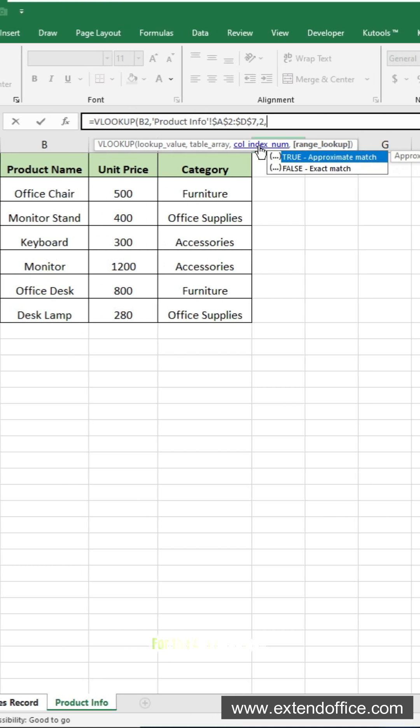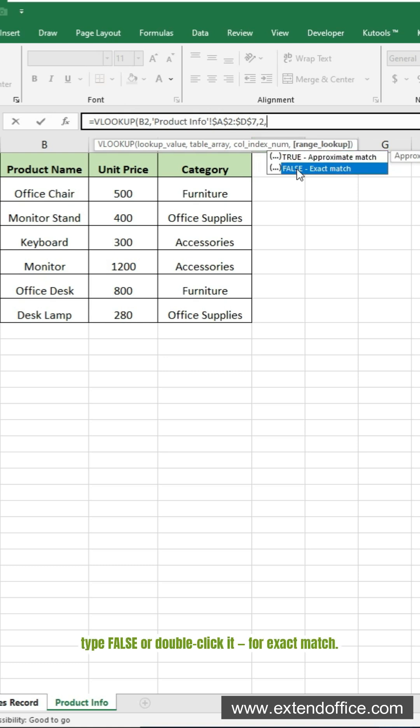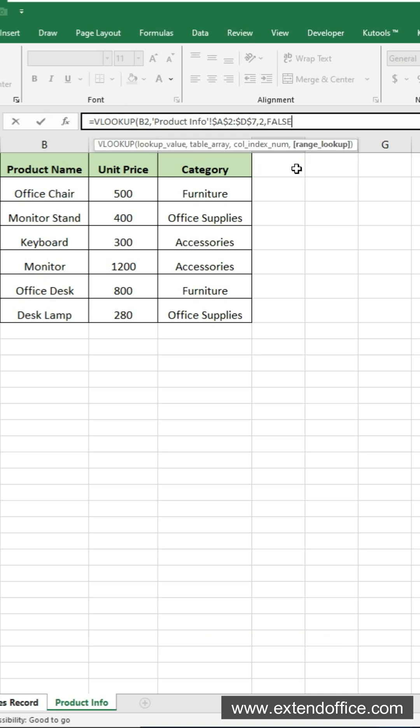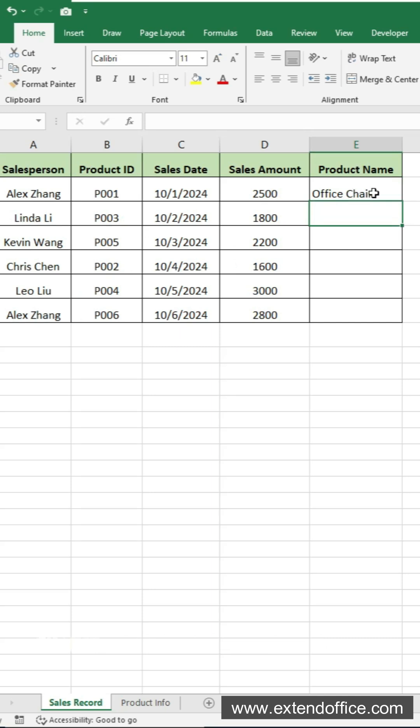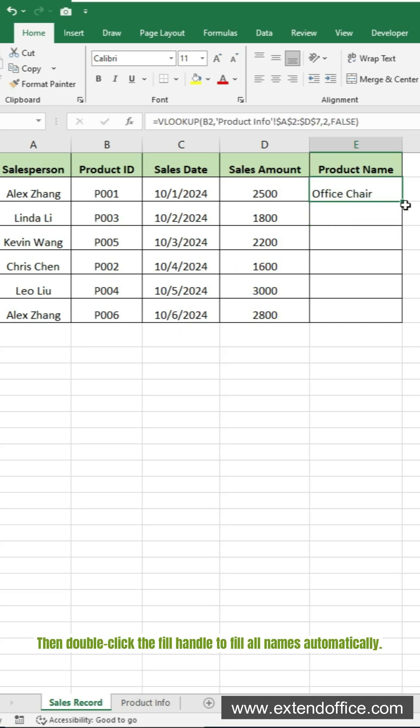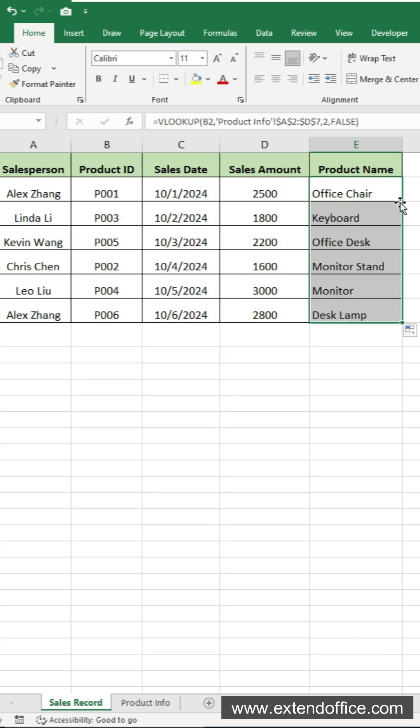For the fourth argument, type FALSE or double-click it, for exact match. Press ENTER, and you'll get the first result. Then double-click the fill handle to fill all names automatically.